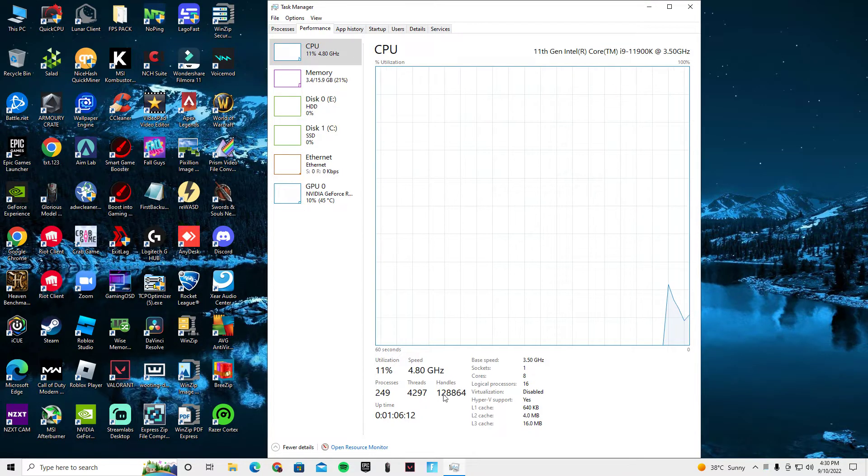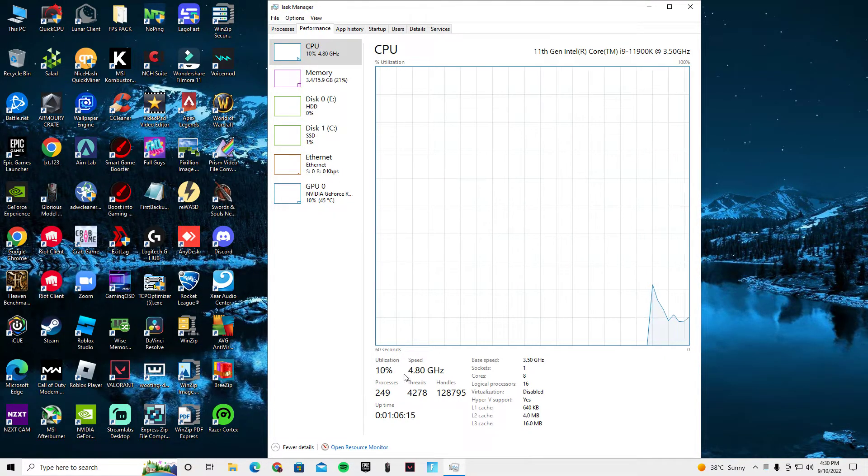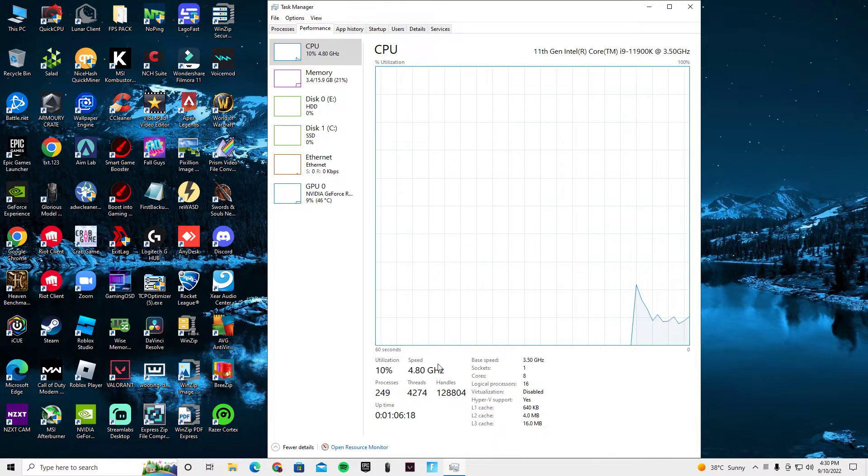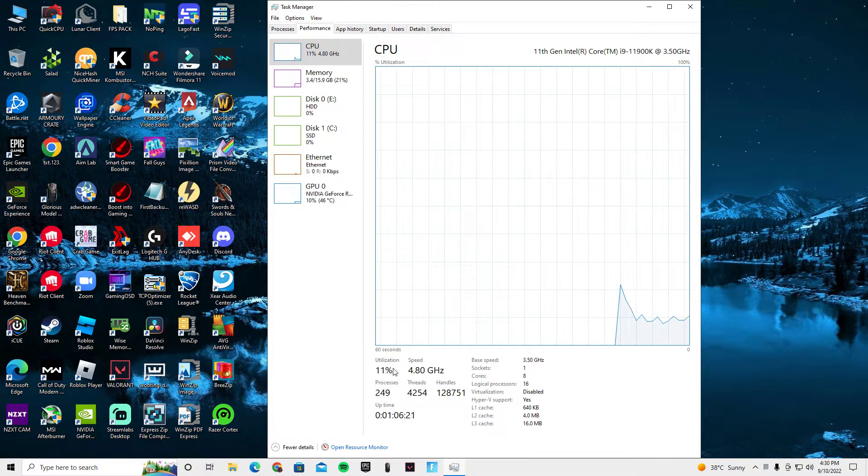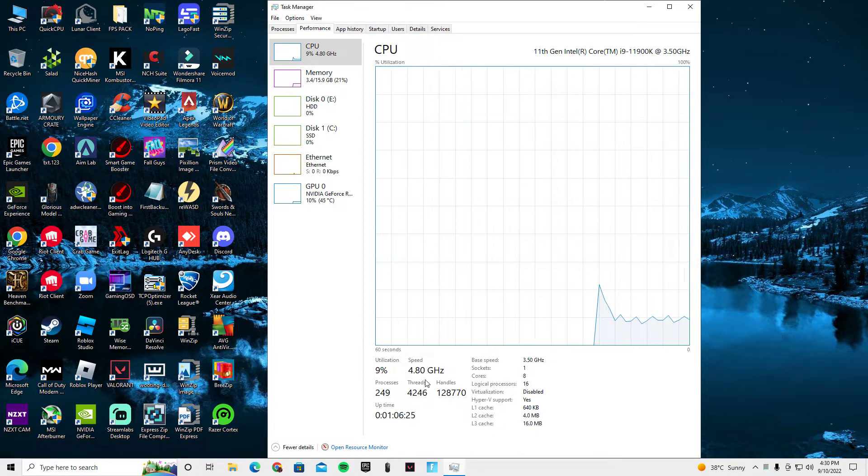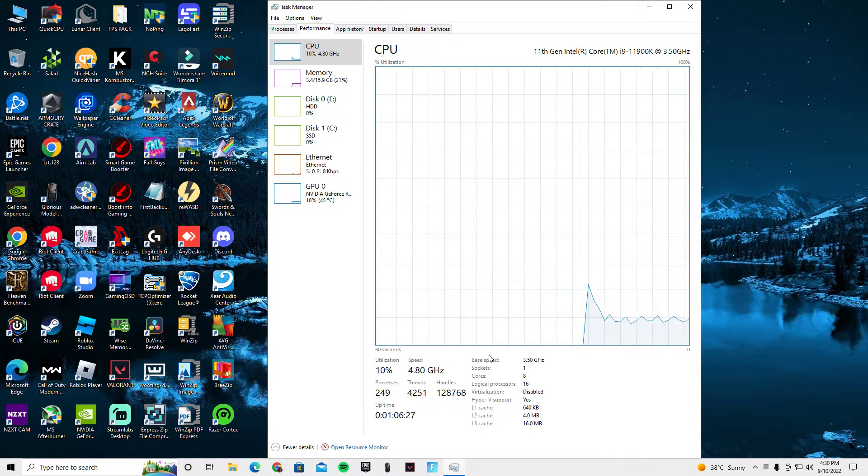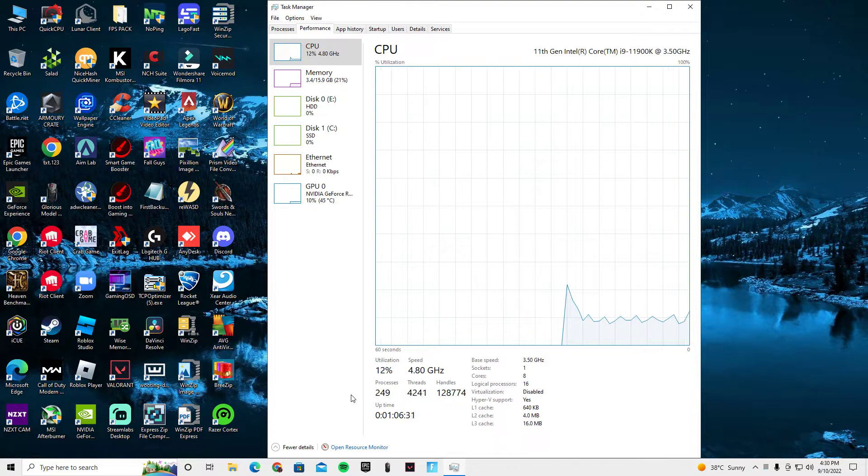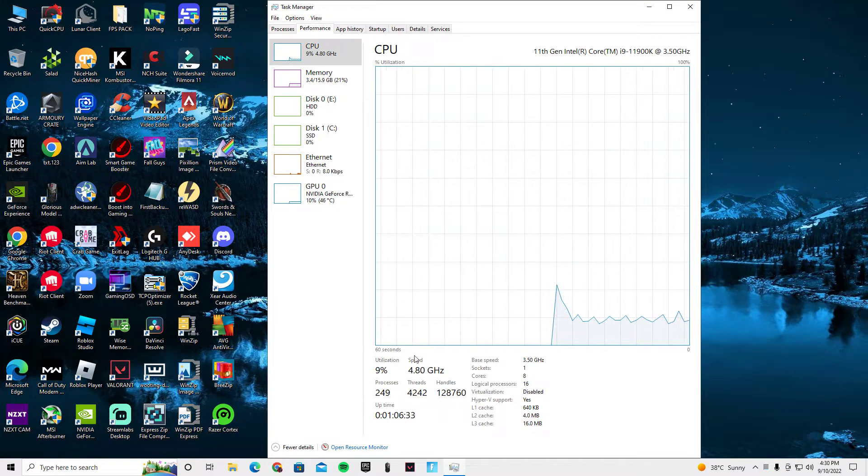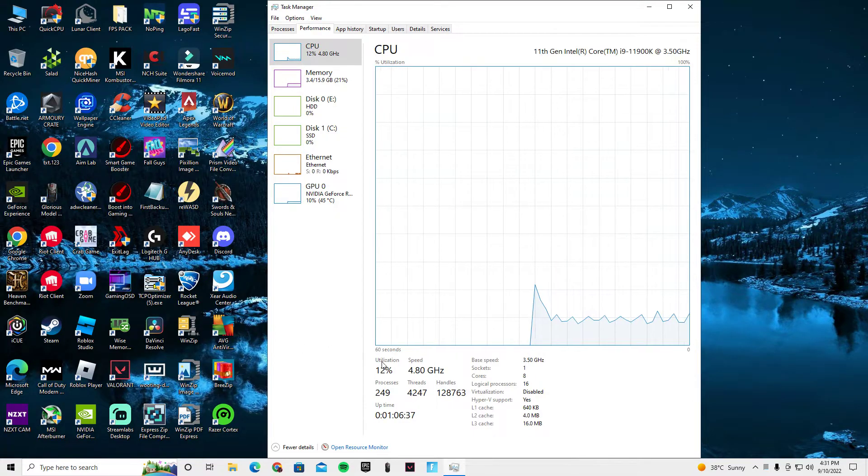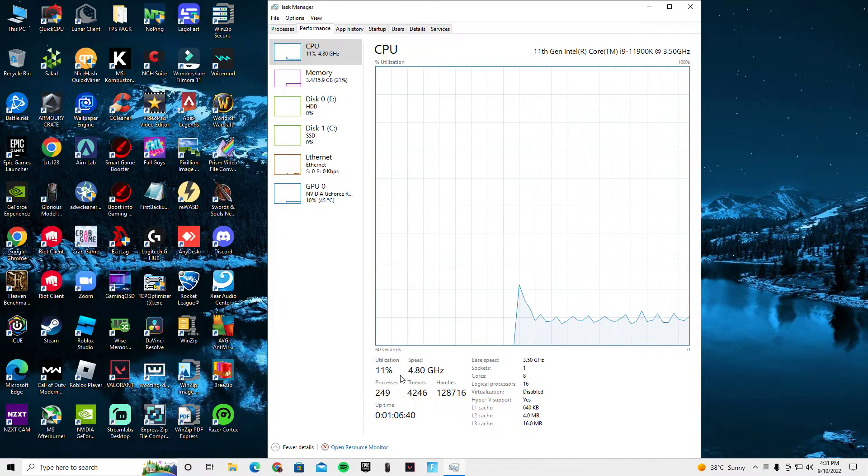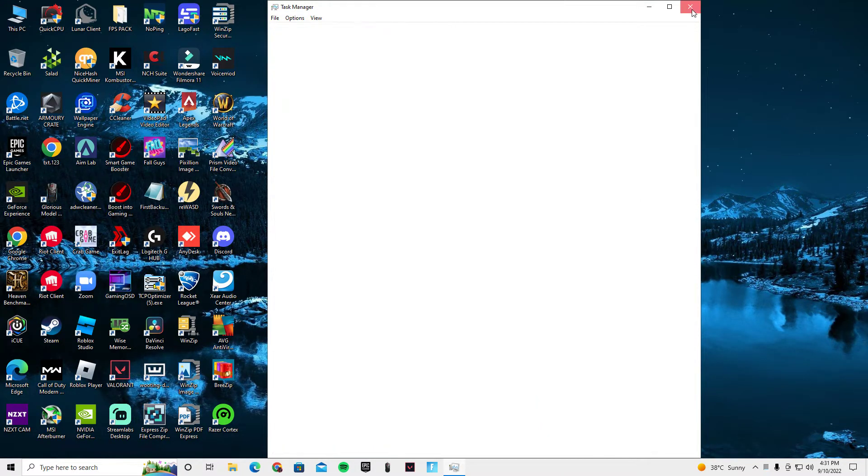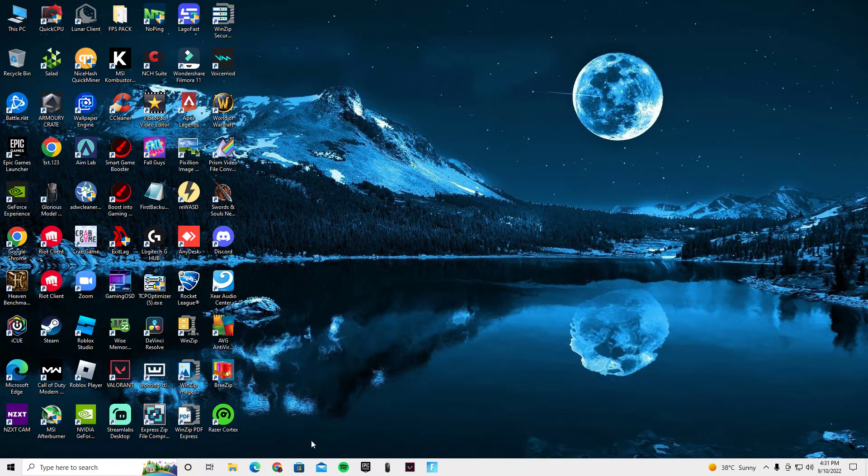Before I actually did this, it was like 4.5 gigahertz, 4.4. I did this a very long time ago, so it's on 4.8 now. My base speed is always 3.5 because this is overclocked. If you want to know how to get this 1.3 gigahertz extra speed, just check out my last video on my YouTube channel.